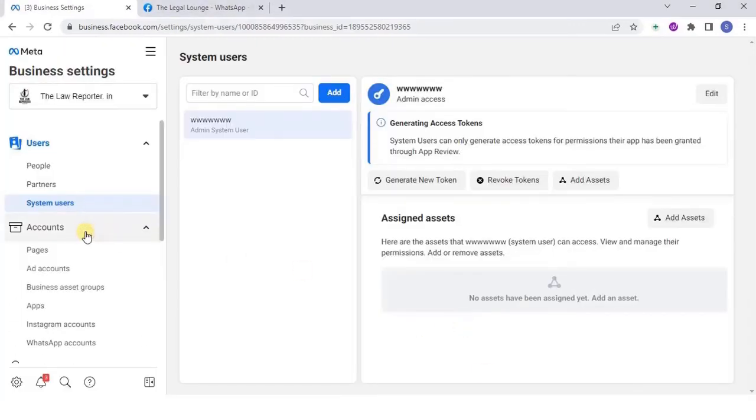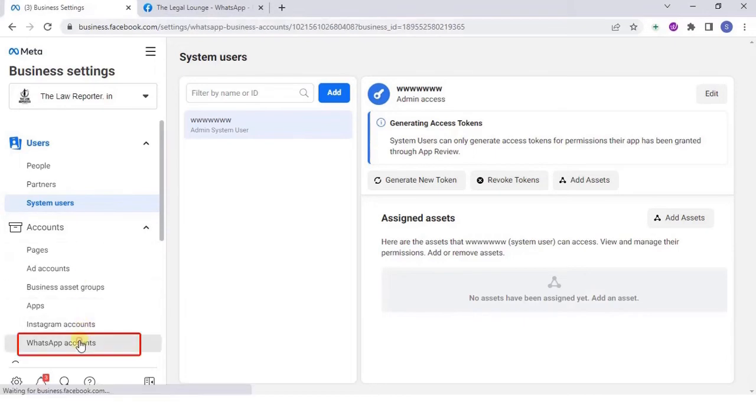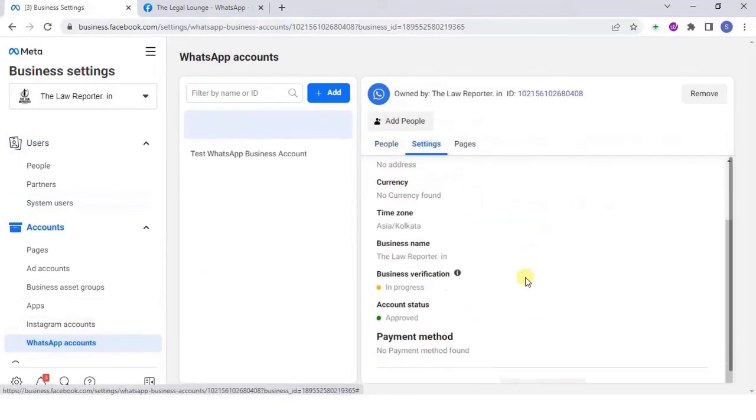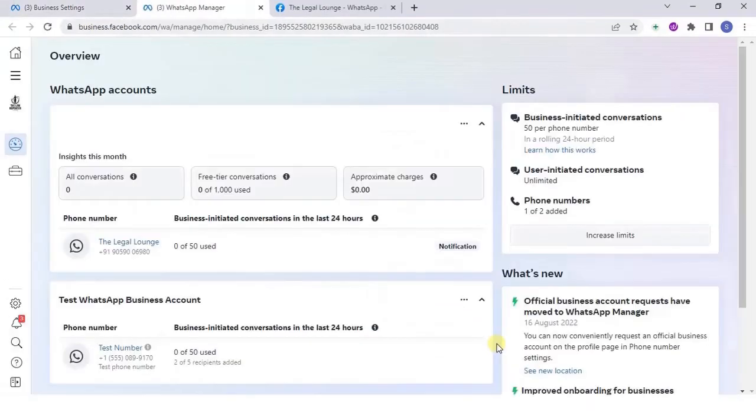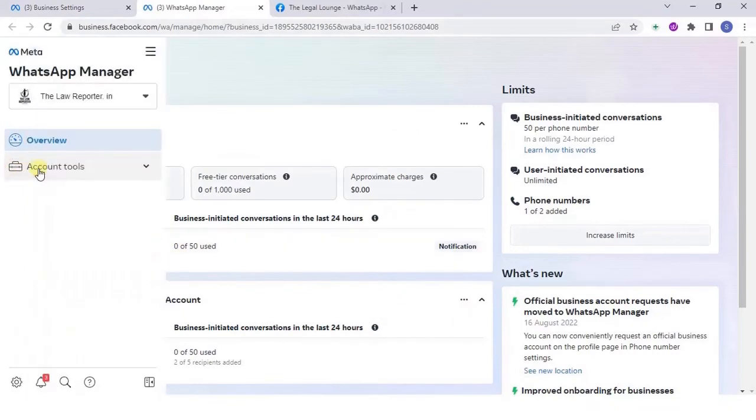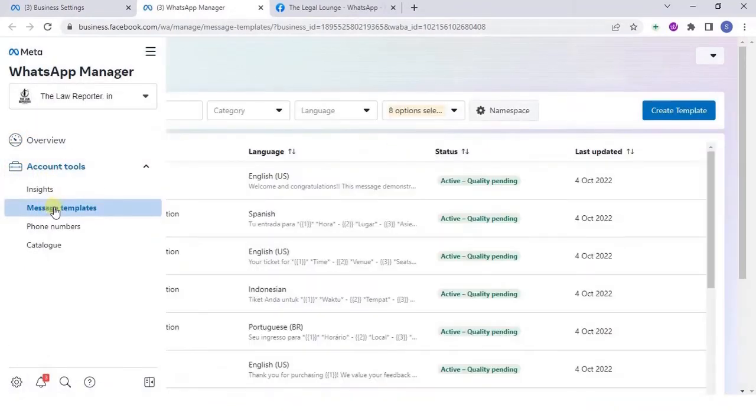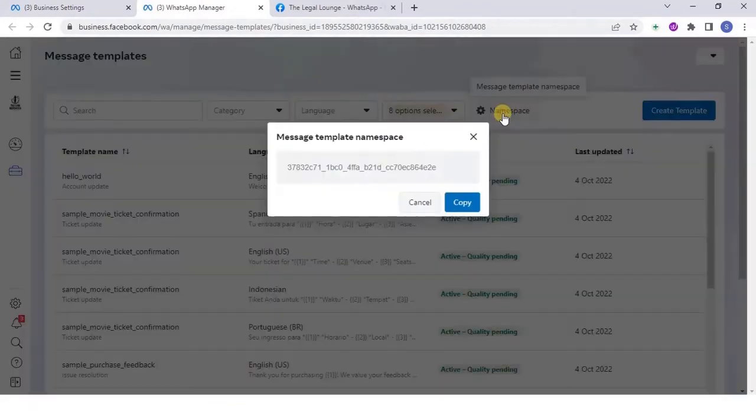Next, go to accounts, WhatsApp accounts and click on settings then on WhatsApp manager. In WhatsApp manager dashboard, go to account tools and click on message templates and then select namespace. Save these details.